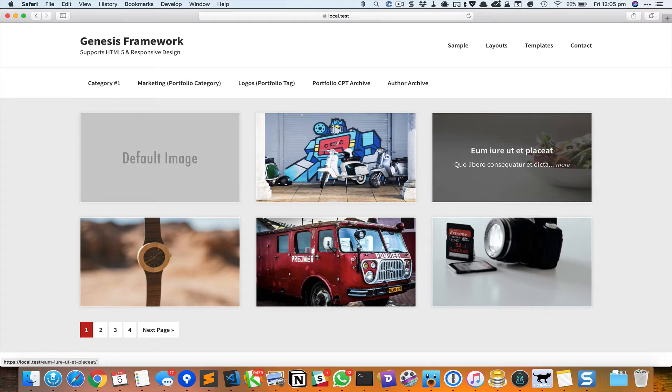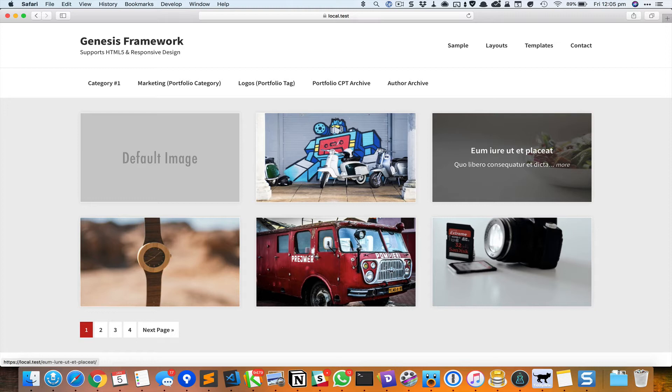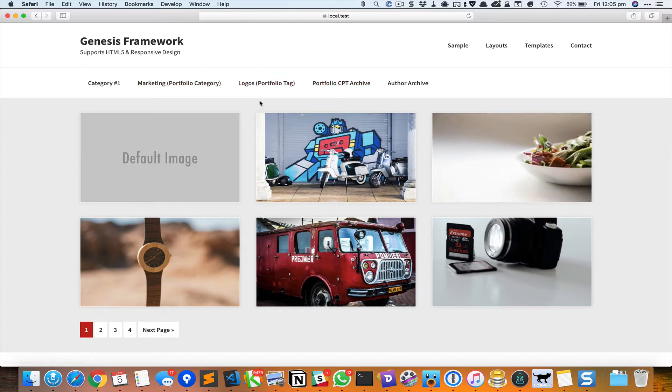Typically this page will display the posts one below the other with content and everything. But in this tutorial what we're going to do is create a template and apply that to the posts page such that these posts will appear in this grid.